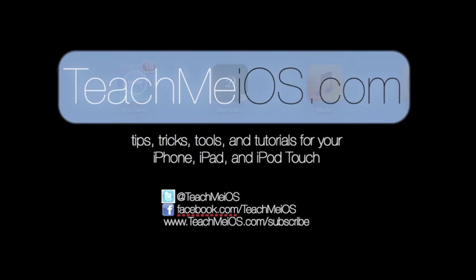Welcome to TeachMeiOS.com, where you can find tips, tricks, tools, and tutorials for your iPhone, iPad, and iPod Touch.